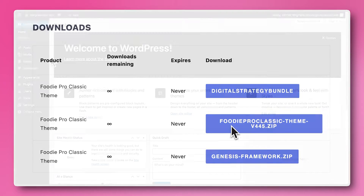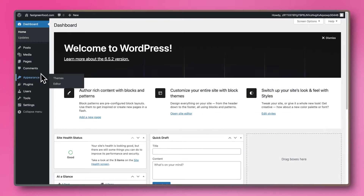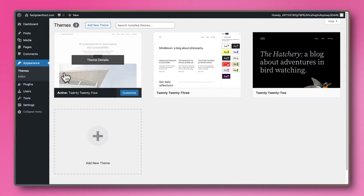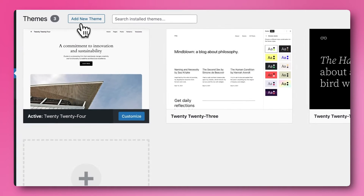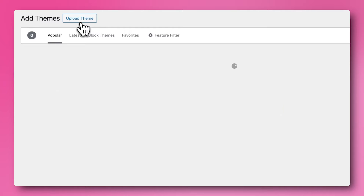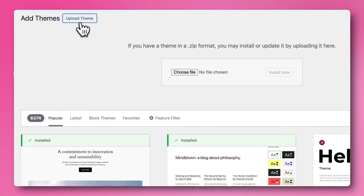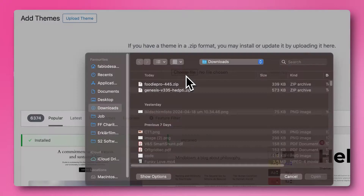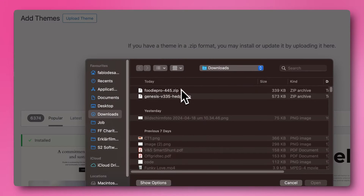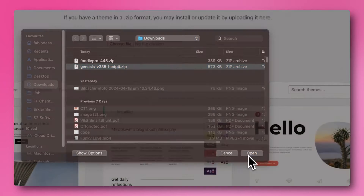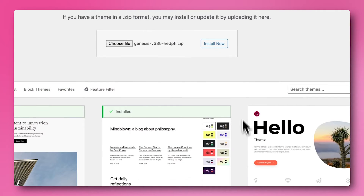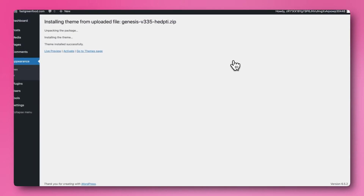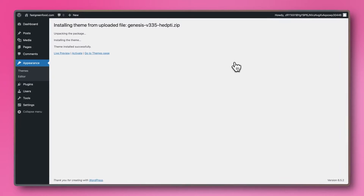Next, we'll move over to your WordPress dashboard. Go to the Appearance section and click on Themes. To add a new one, click on Add New at the top of the page and then select Upload Theme. Choose the Genesis zip file you downloaded earlier. Click Install Now to begin the installation process.